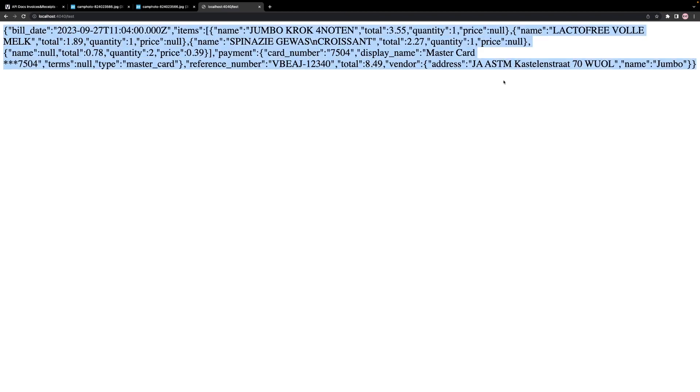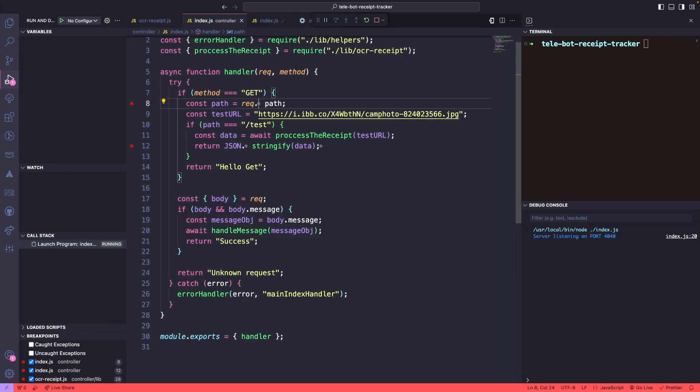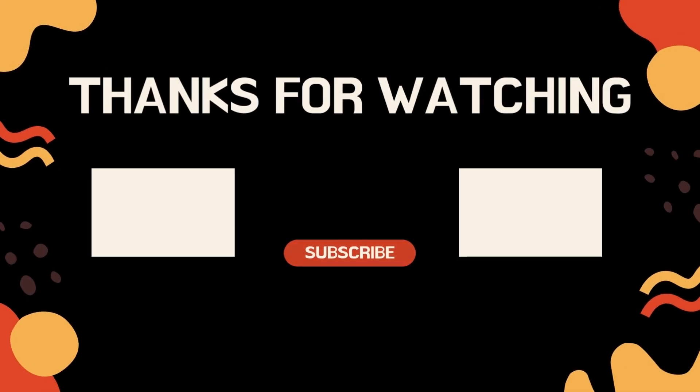In the next tutorial, we will explore how to save this data in Firebase so that we can retrieve it later. Thank you for watching and we look forward to seeing you in the next tutorial.